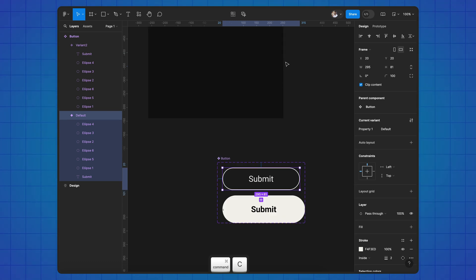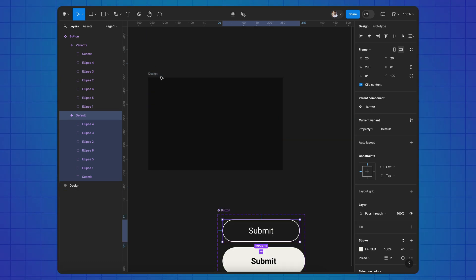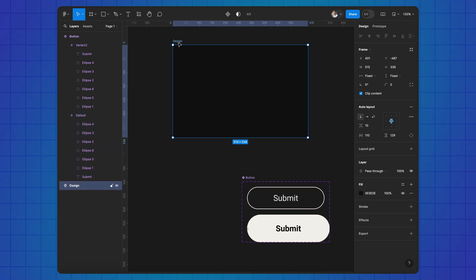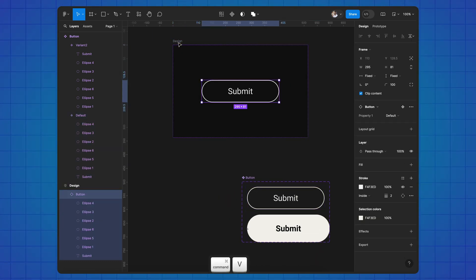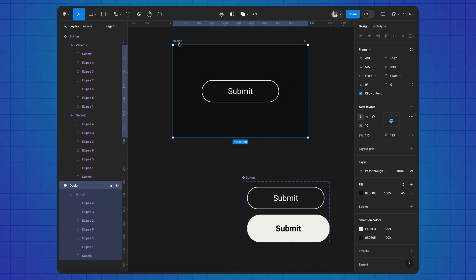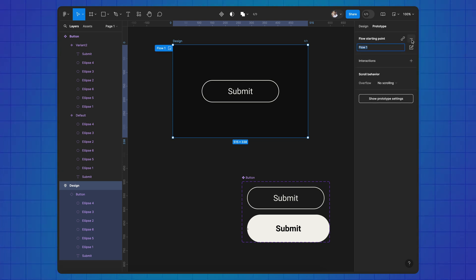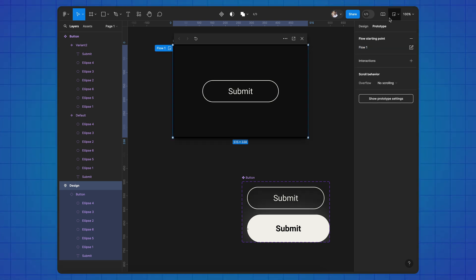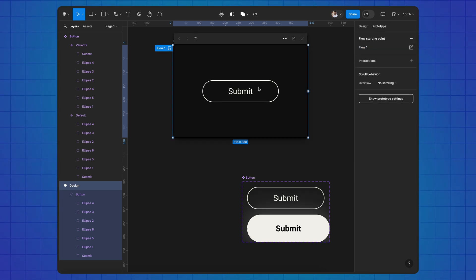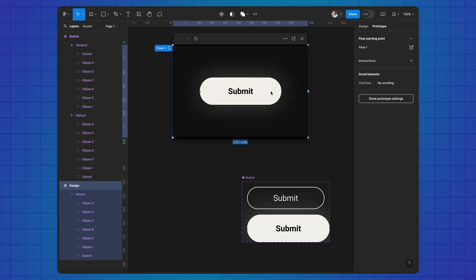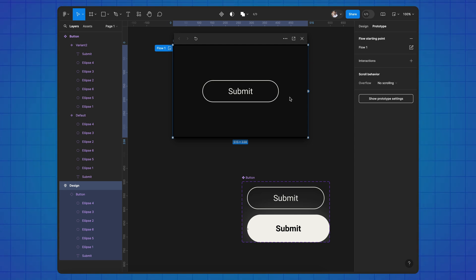Add the default variant to the frame. And here's the hover button animation made in Figma.